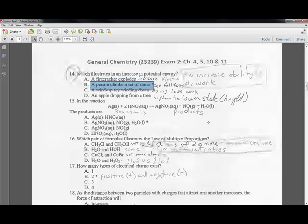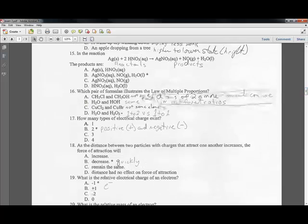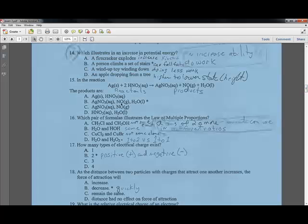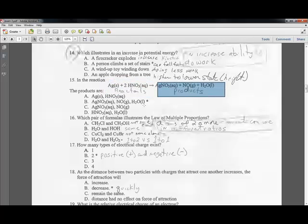Question fifteen: in a reaction, you have reactants on one side and products on the other side. The products are on that side of the reaction equation.